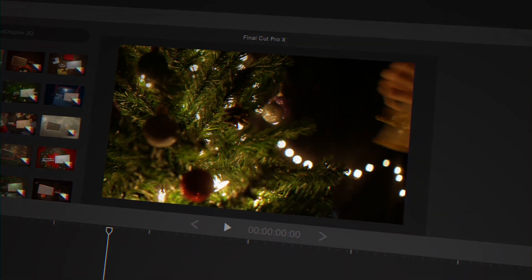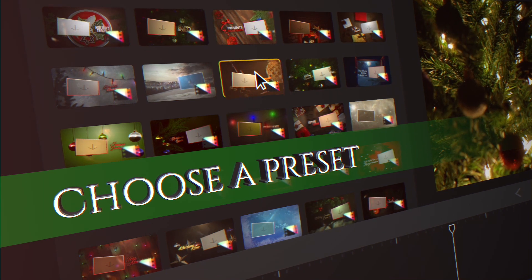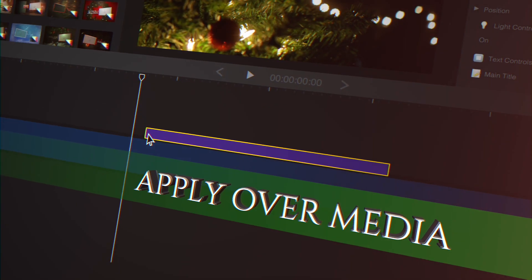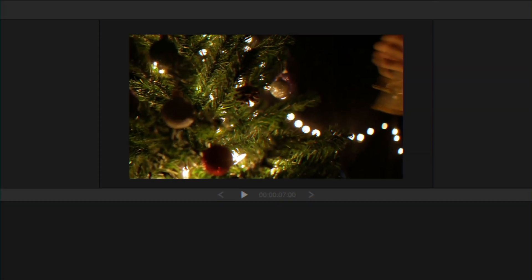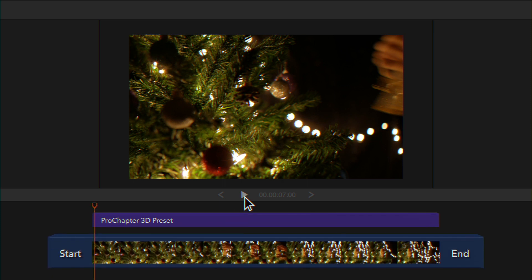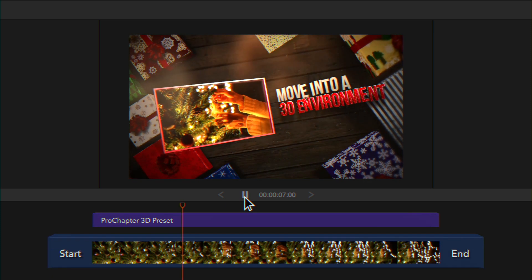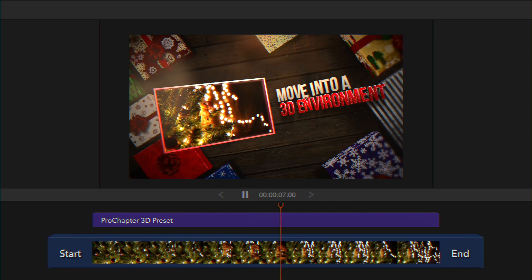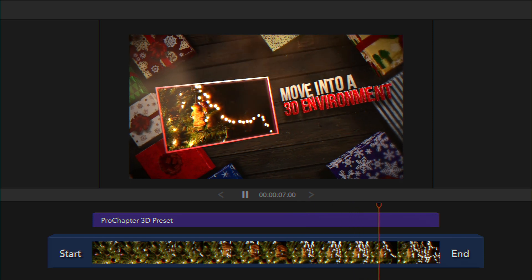To use, just choose a preset and apply it over your media. Then hit play and watch your media move into a 3D environment to display text before returning to the media.